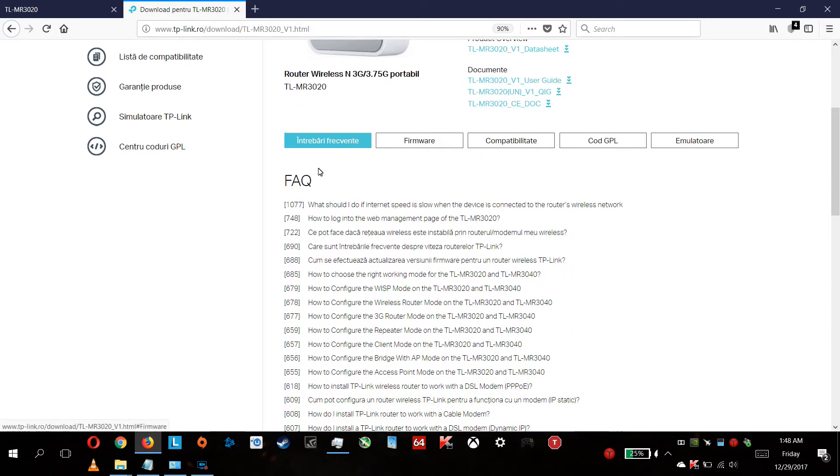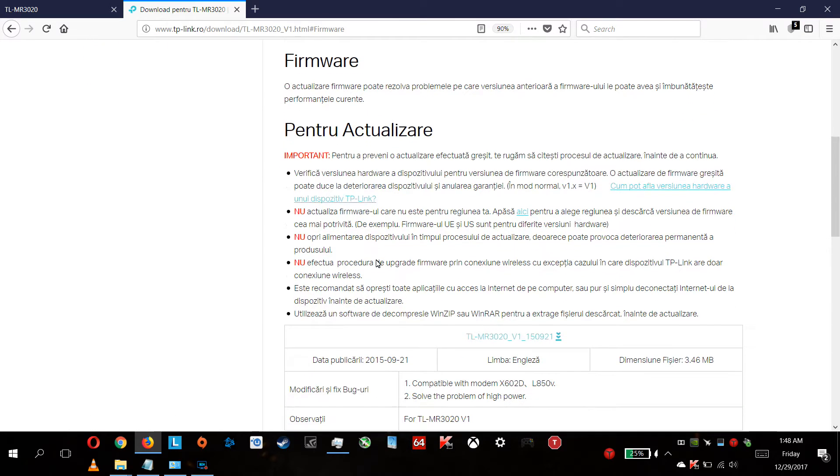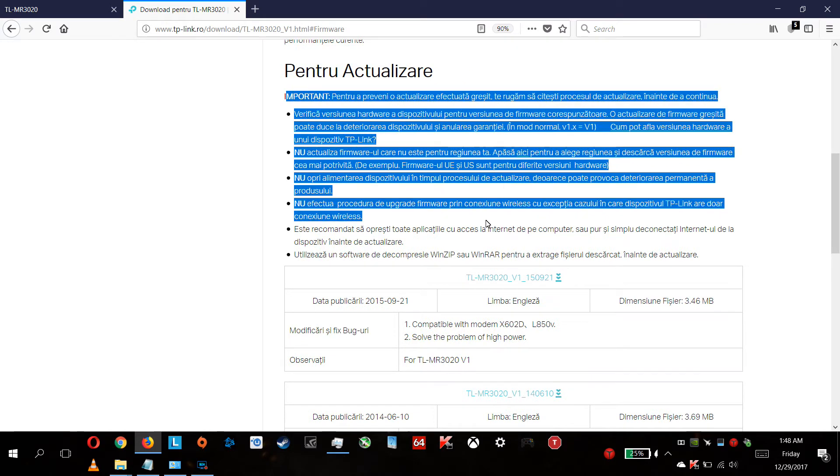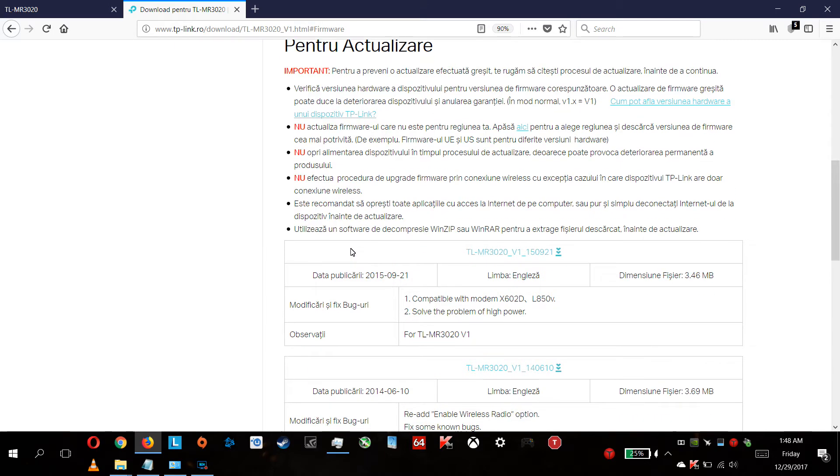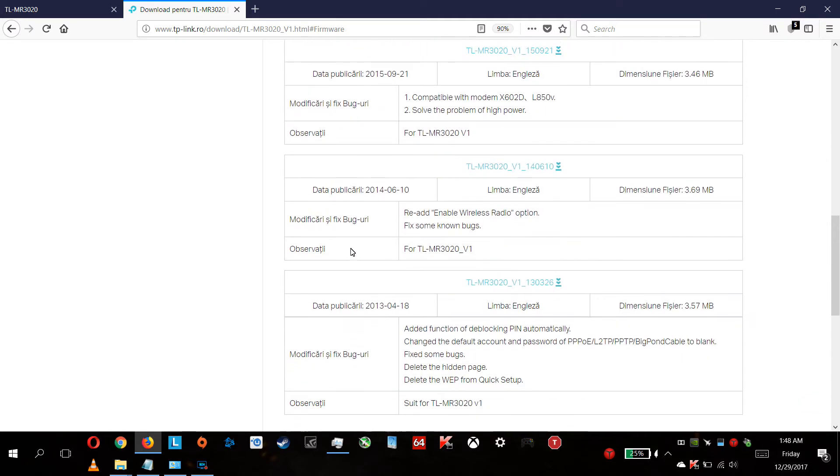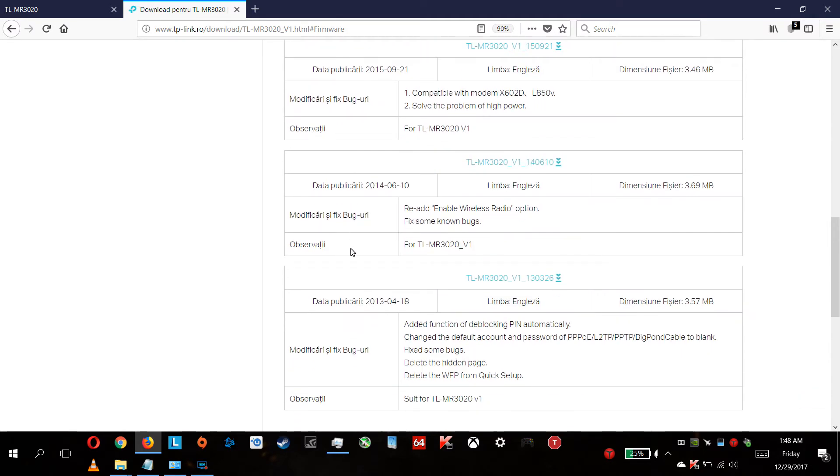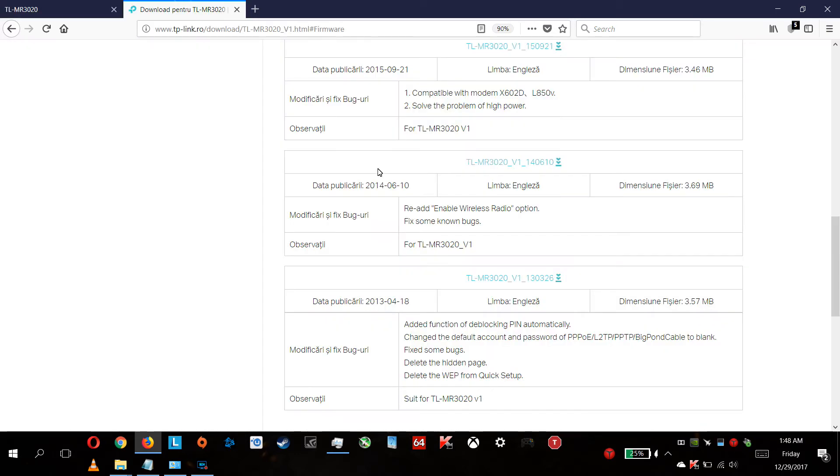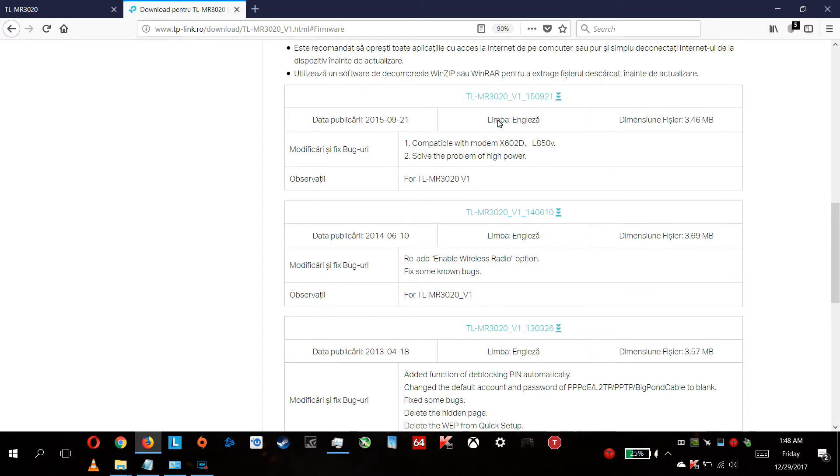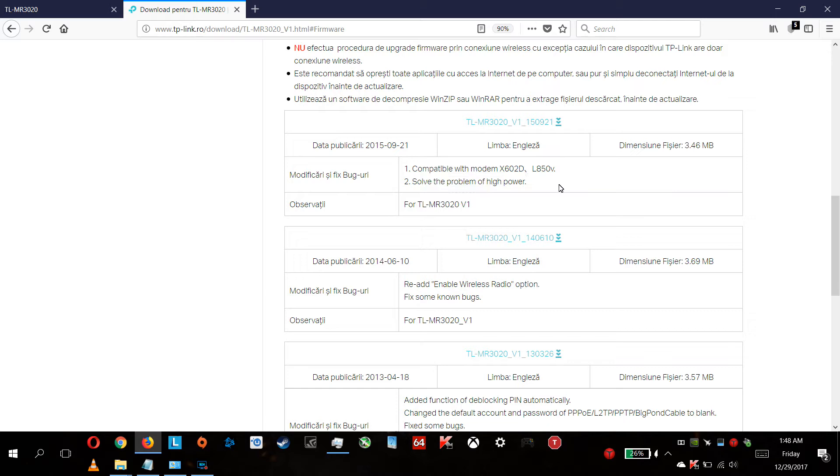Review the frequently asked questions. You're getting to the firmware - here are some important things to notice, please read everything. Mine is 14 0 6 10, it's a little bit old, it's from 2014, and there are some fixes here like solving the problem of high power, probably something with the wireless antenna.